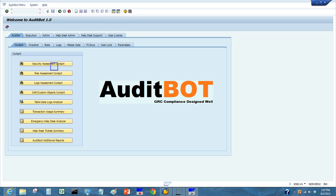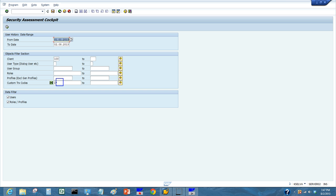Traditional reports are prone to mistakes and quickly become stale. Here are the options available: you can run this report at the role level or user level, with date range restrictions, and filter by user type, role, profiles, and transactions.